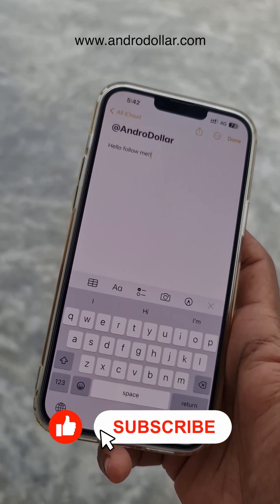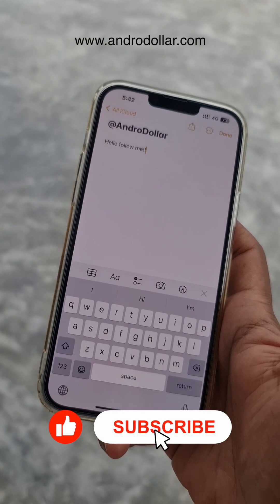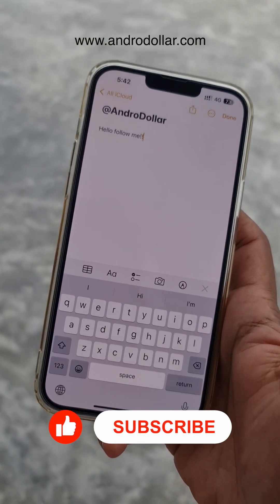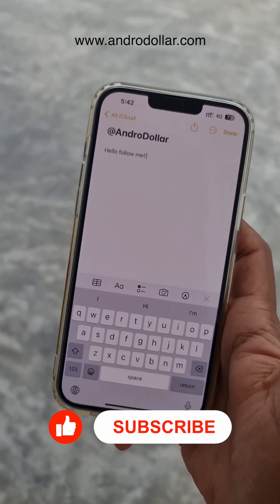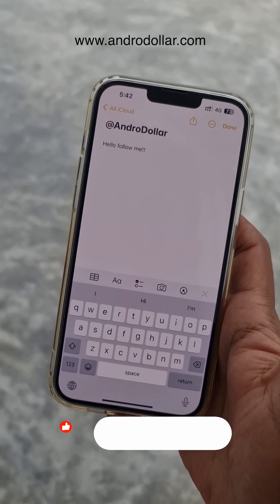Subscribe right now to see more awesome tips just like this in the future.